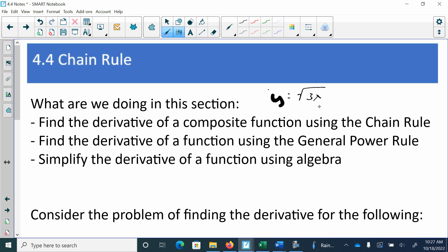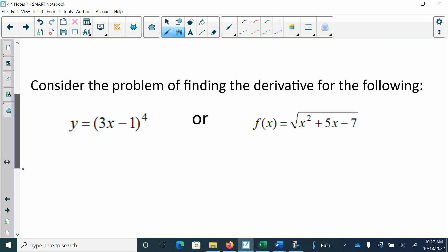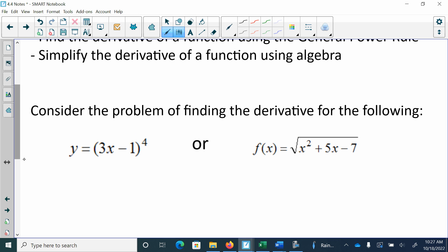We're going to use the chain rule, the general power rule, and eventually the quotient and product rule all together to find the derivative. So if I have something like 3x minus 1 to the 4th, up until this point you would have had to expand it — multiply it out — and then take the derivative term by term. The chain rule makes it more efficient.